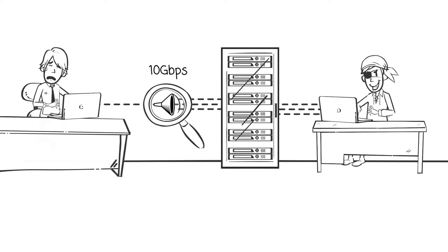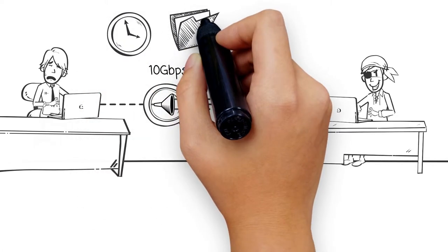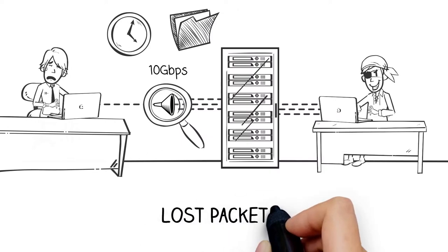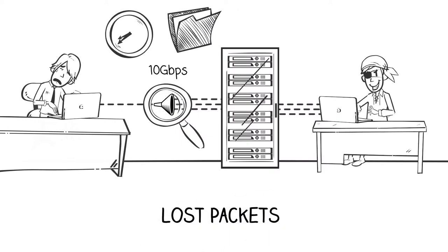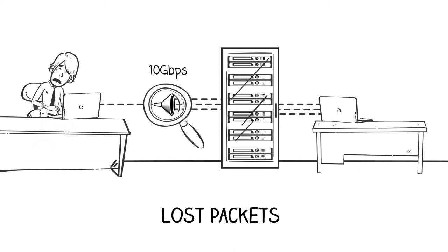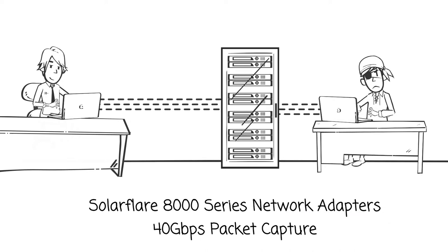When the need to timestamp and categorize these packets is added in, conventional adapters begin to lose packets. Those lost packets can be the difference between finding out who hacked your data center or not.